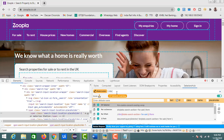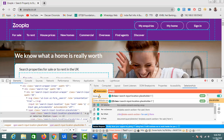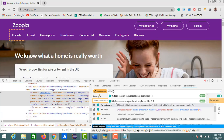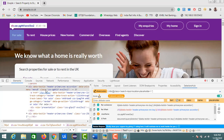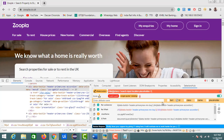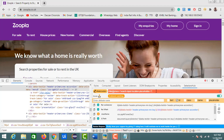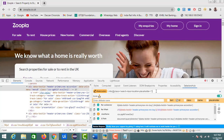Another useful feature: if you have a syntax error in your XPath — for example, a missing quote — the input field turns red and shows 'Invalid XPath' with an error message. Once you fix the quote, it turns white again with no error. This helps beginners construct XPath correctly.